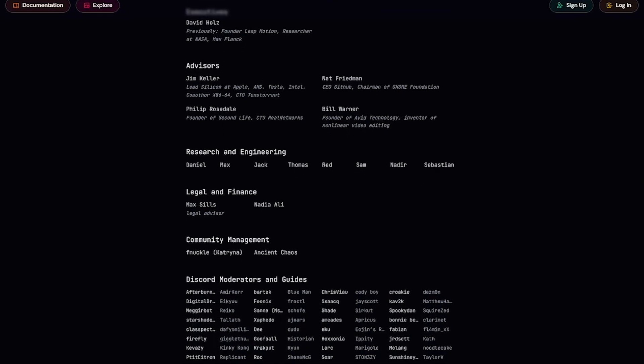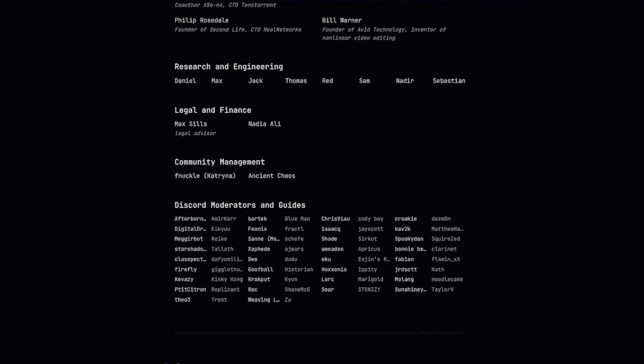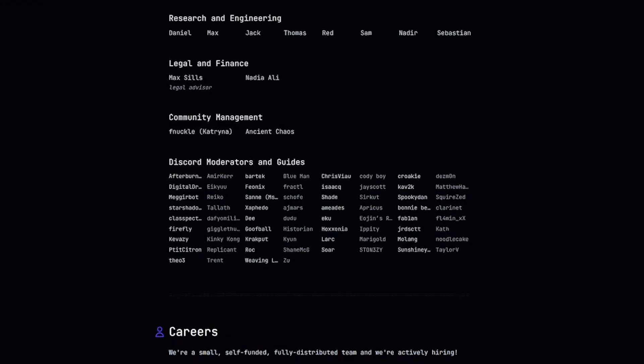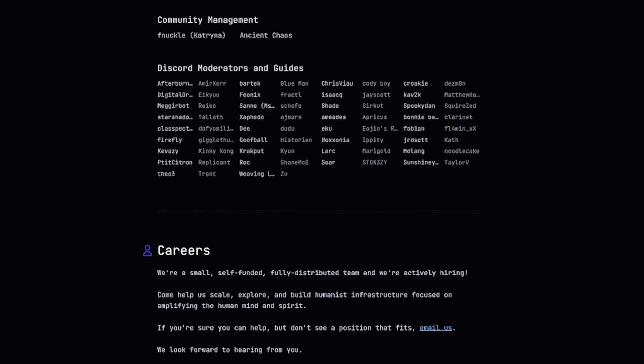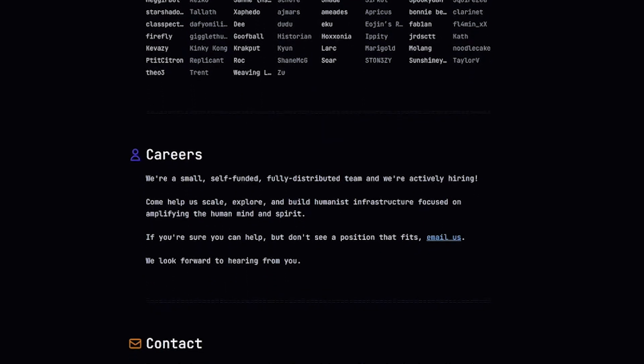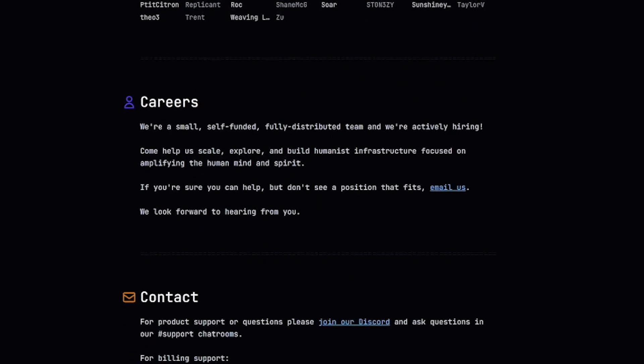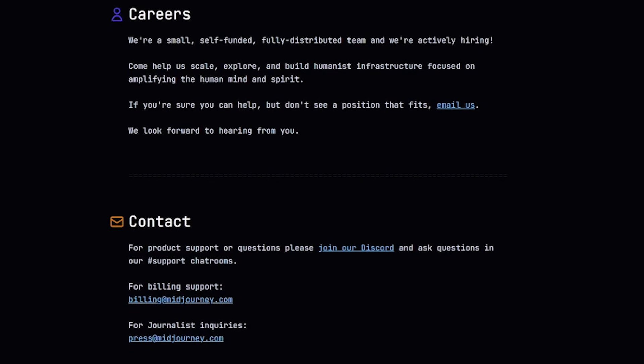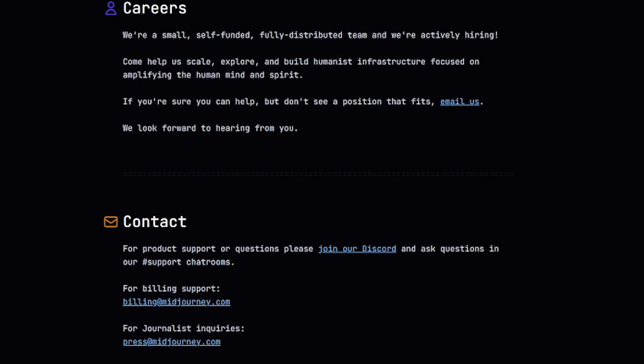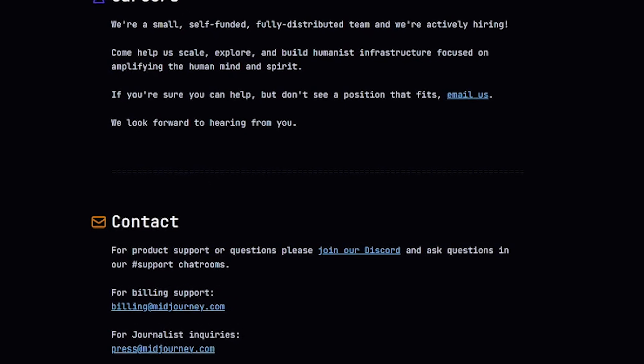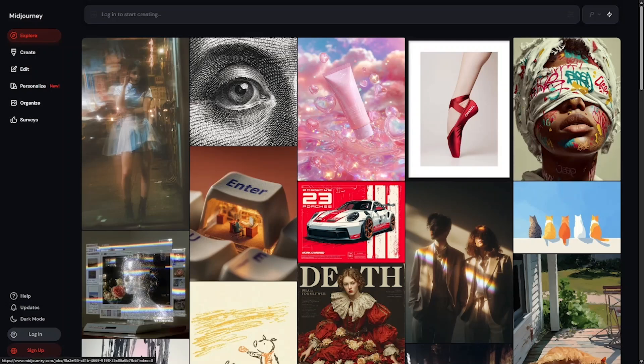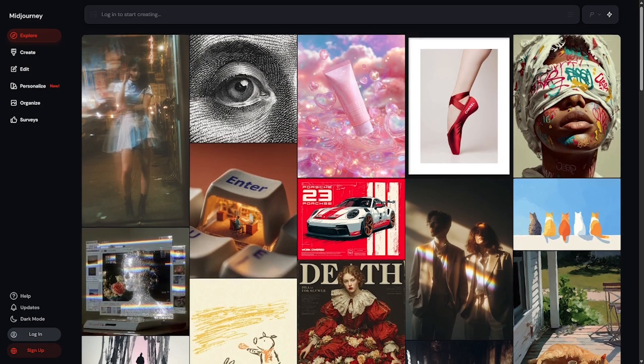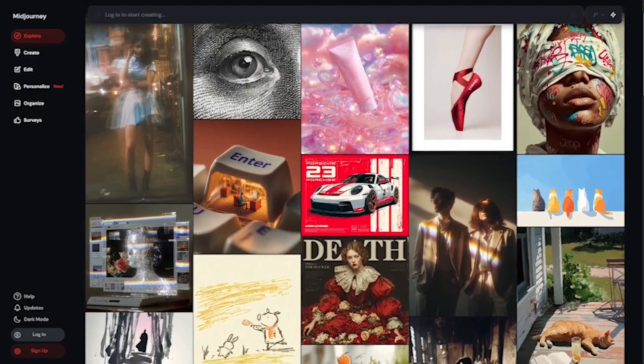It all starts on Discord. You join the MidJourney server, type a prompt into a bot command, and boom—the AI generates four unique images in under a minute. You can then upscale, re-roll, or refine the visuals. Want a neon-lit city on Mars during a sandstorm? You got it. The more descriptive your prompt, the more MidJourney delivers.